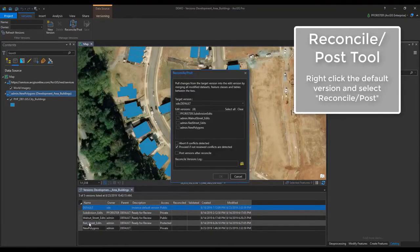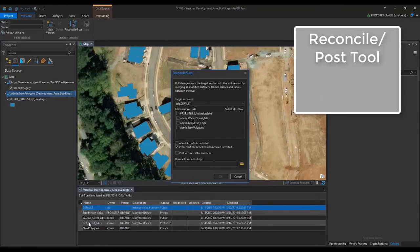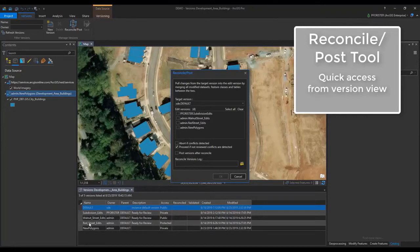This tool is handy because it gives me the ability to process multiple versions at once. It's also useful when processing named versions where the version owner does not have permission to post to the protected default.